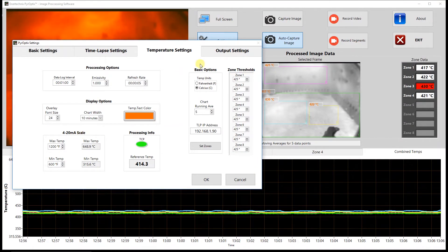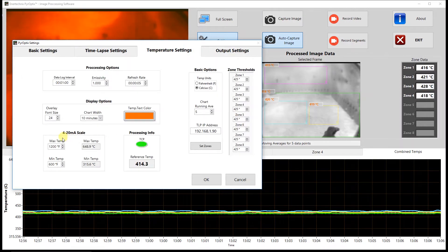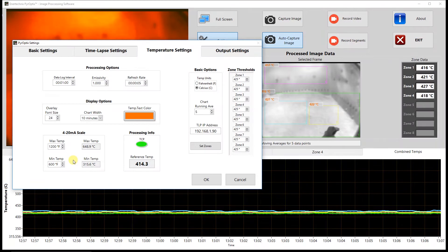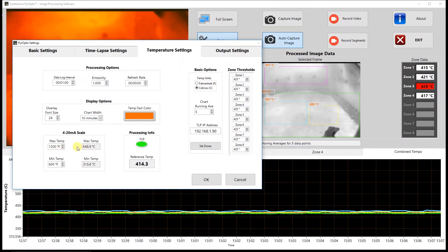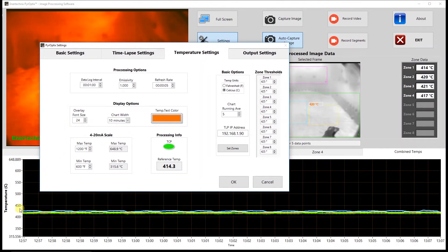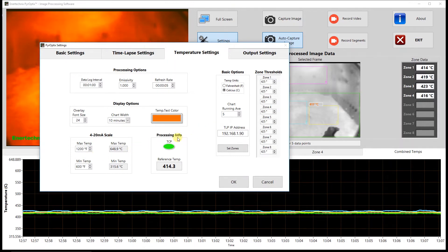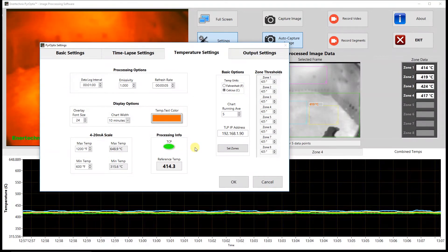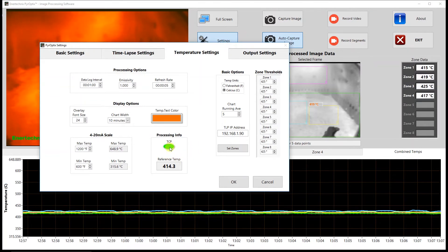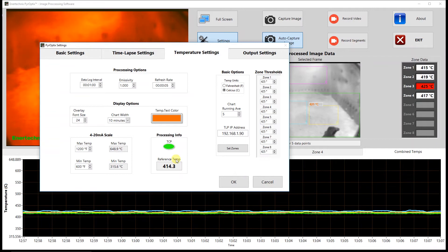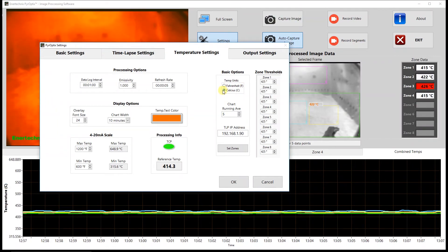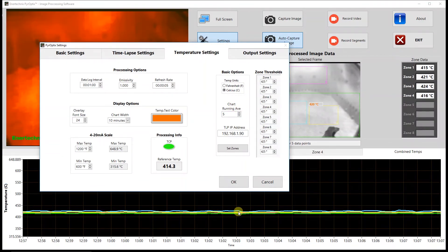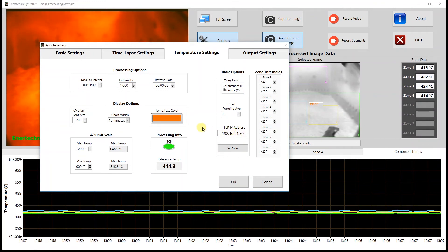Below that, we have the 4 to 20 milliamp scale. As you saw on the output settings page, we have a 4 to 20 milliamp output option. On the scale right now, the low end — the 4 milliamp section — would be 600°F or 315°C, and the top end or 20 milliamp would be 1200°F or 648.9°C. This can be adjusted, and it also affects the y-axis or temperature scale on the chart on the front panel. Moving over to processing info, we have the TCP connection, which is just the connection between the module where we read the data from — green means we are connected, red means we are not. Reference temperature is the actual reference temperature we get from that data, and that is the temperature we use for processing. Under basic options, we have temperature units, where you can choose between Fahrenheit or Celsius. And we have chart running average, which is the running average for the data displayed on the chart seen on the front panel. TLP IP address is the IP address of the module that we get our temperature information from.